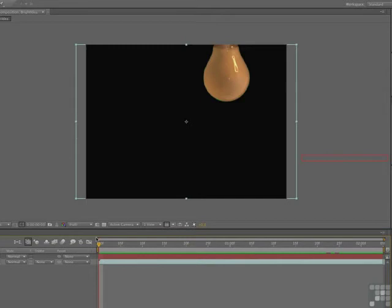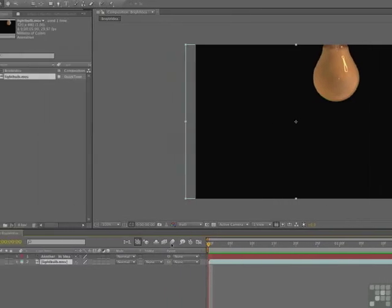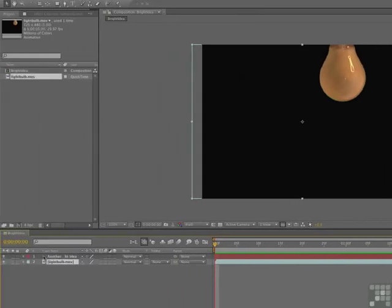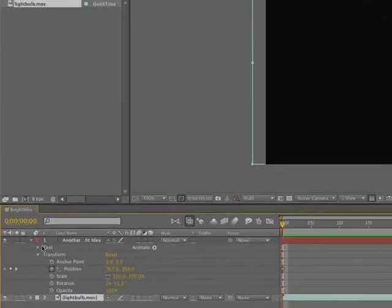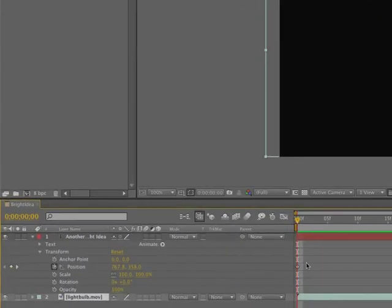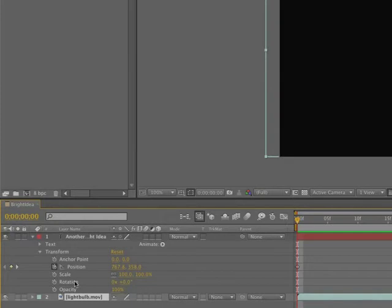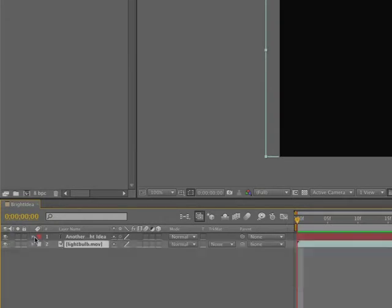So what we're going to do is change the animation. To do that the first thing we've got to do is get rid of those pesky keyframes. Now you can do it a couple of ways. The first way is just to twirl it down, find the keyframes and then delete them. Sometimes with After Effects there can be a lot of stuff on the timeline and finding keyframes can be a little bit difficult. I'm going to show you a very quick way of doing it.